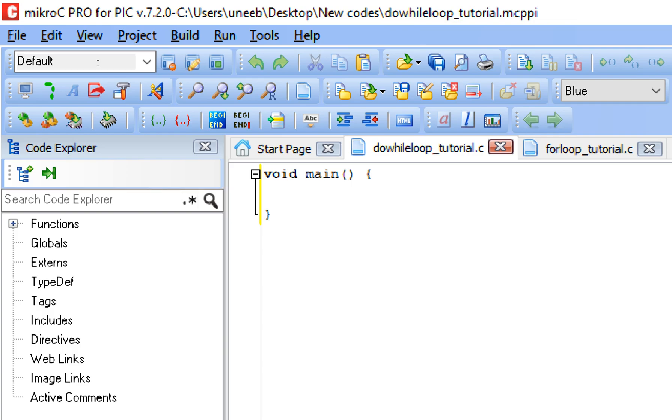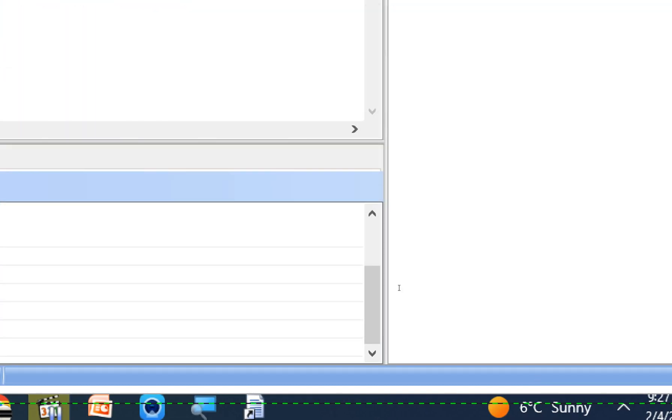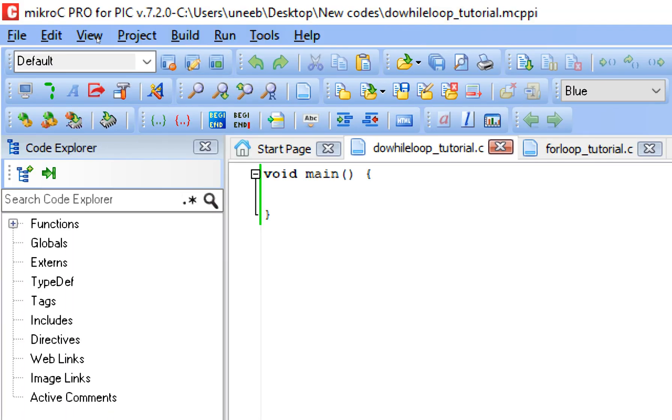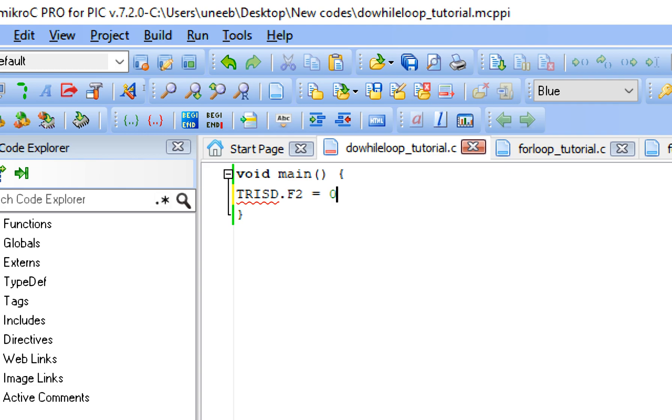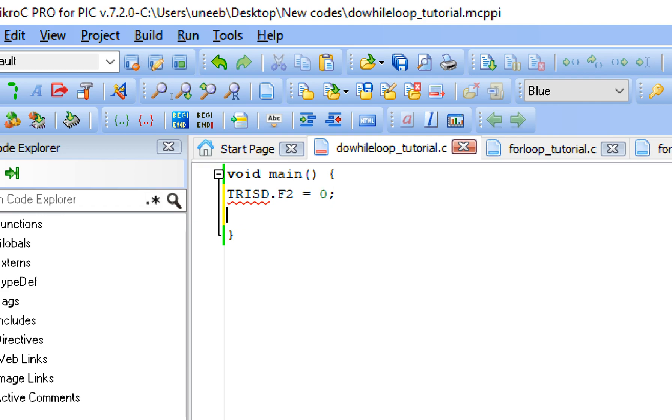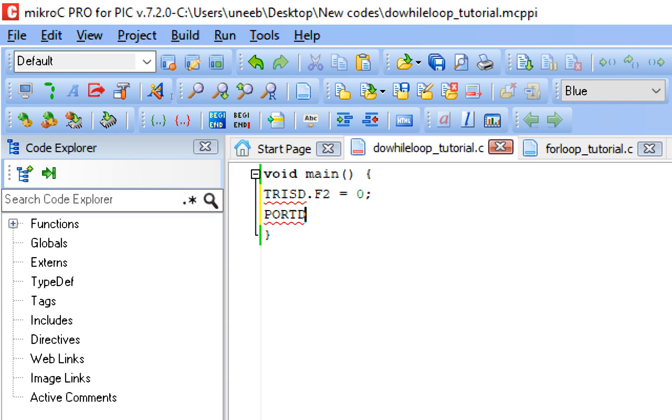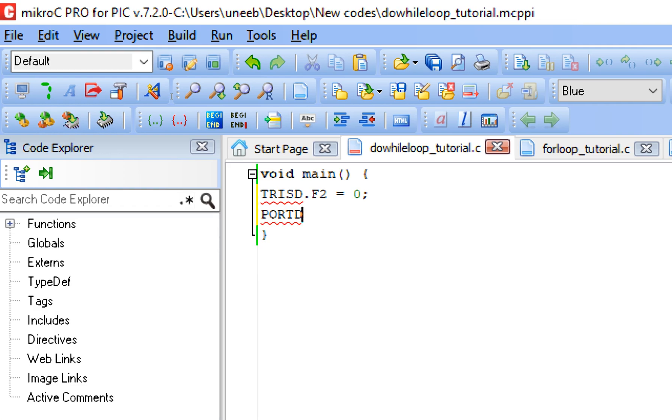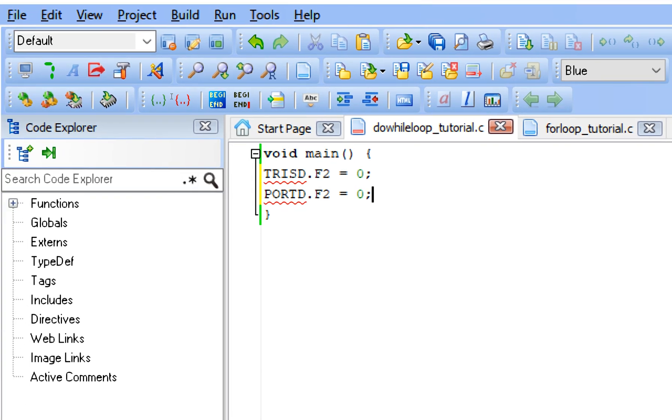Now first of all, guys, before doing anything else, first of all save your work. Press Ctrl+S to save your work. Now guys, the next thing is declare the LED pin: TRISD.F2 equals to zero. The LED pin direction is now output. This is a direction register: zero means it's output, one means it's an input. LED is always output.